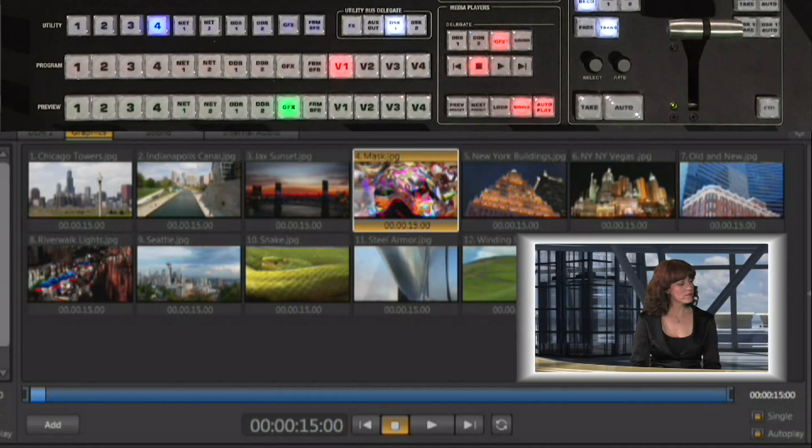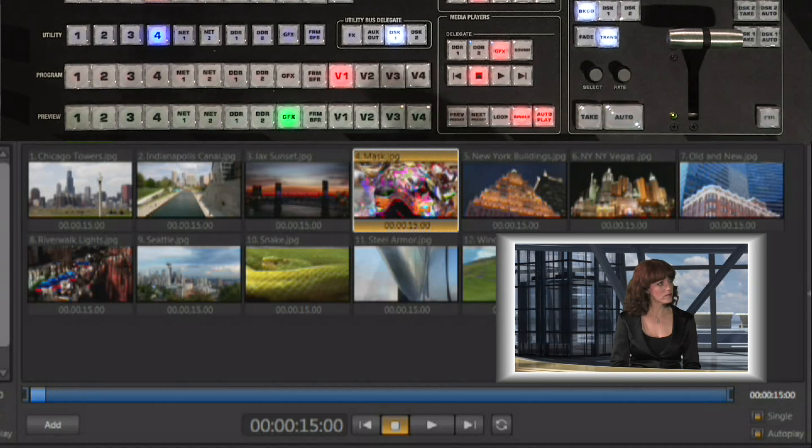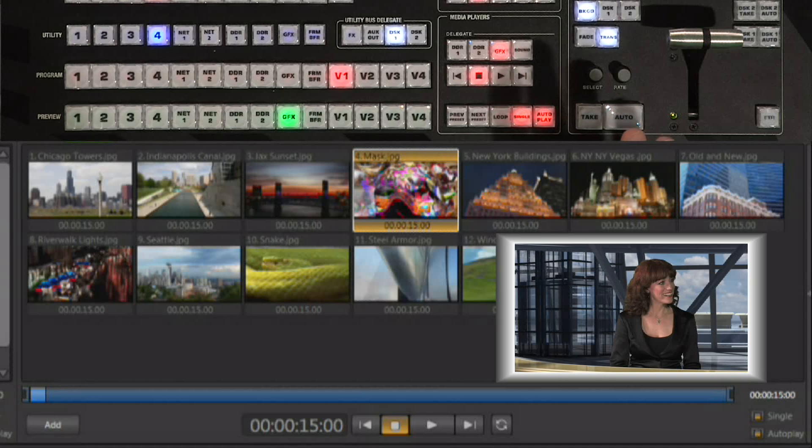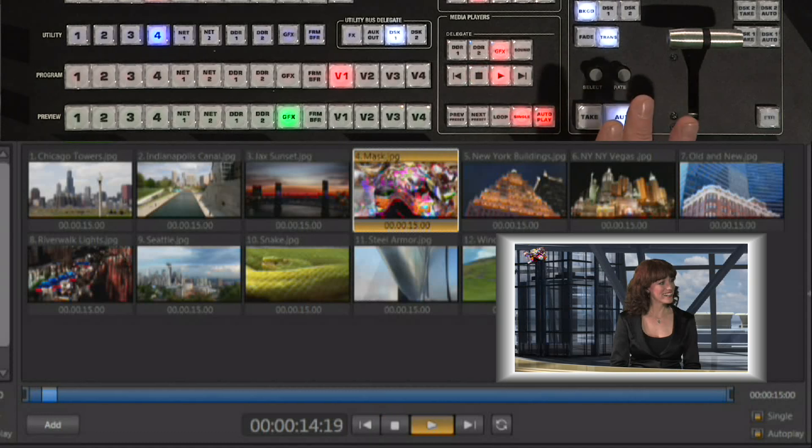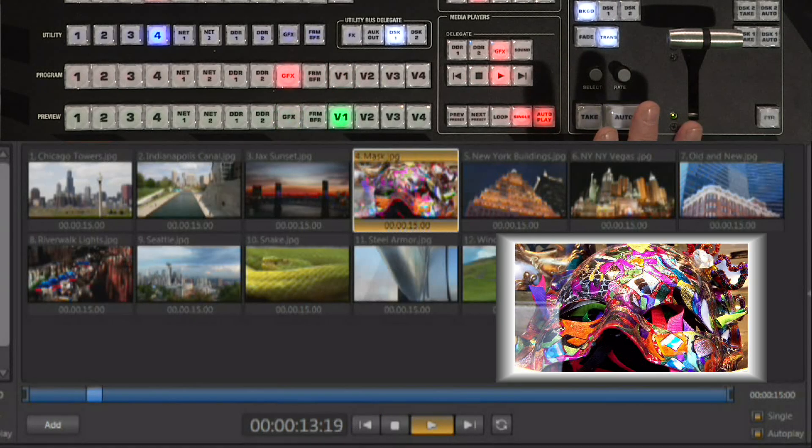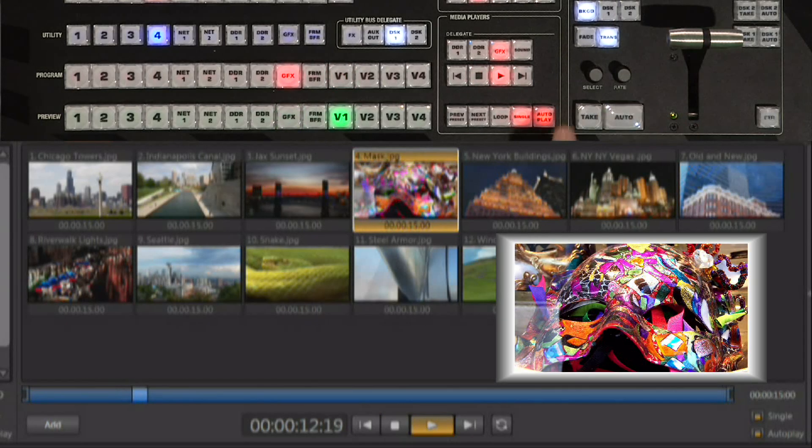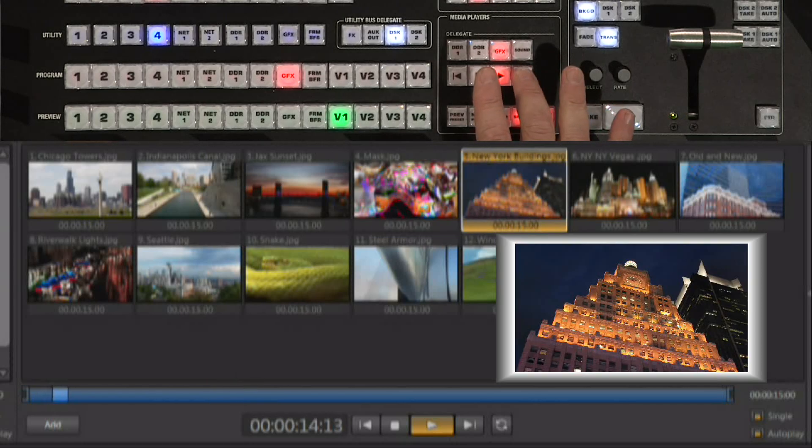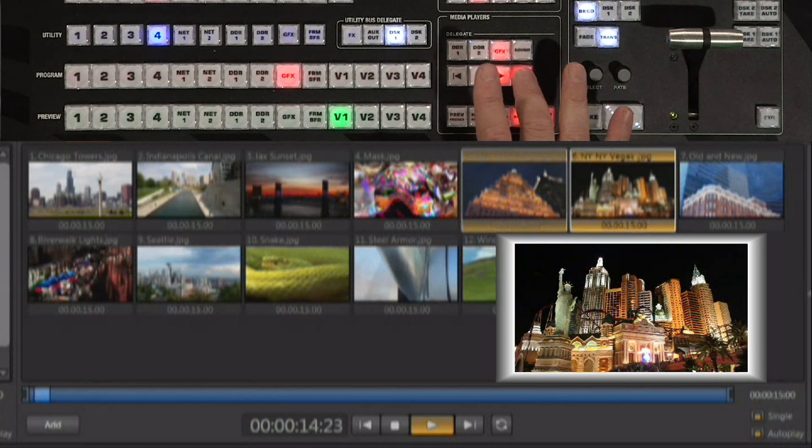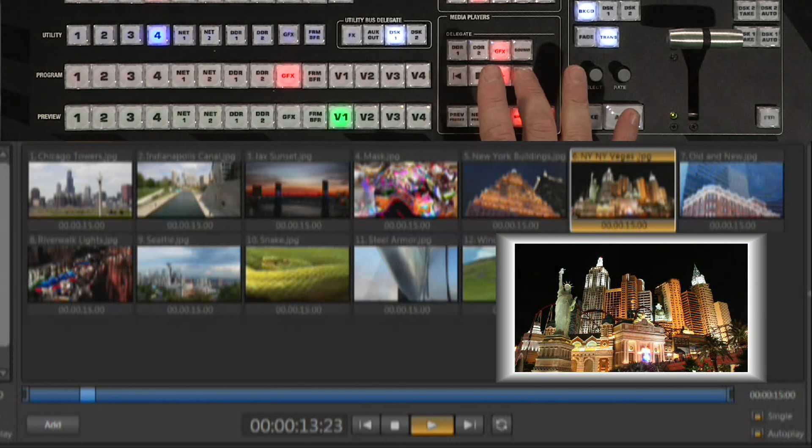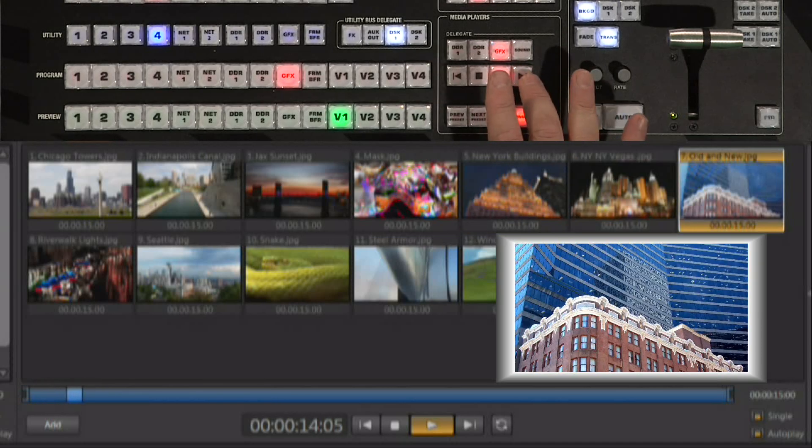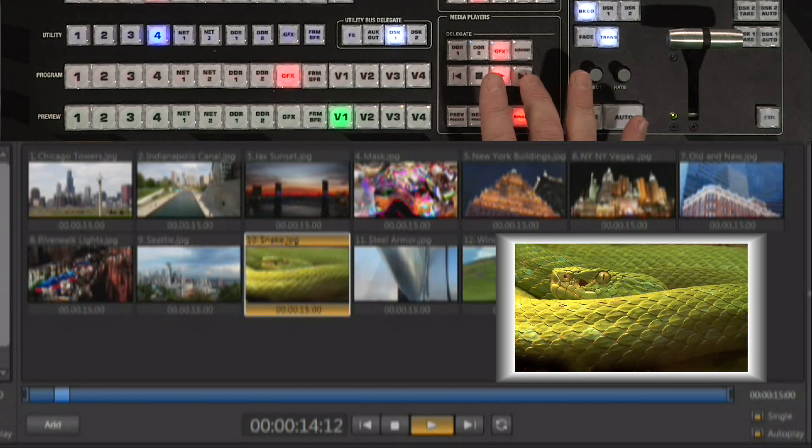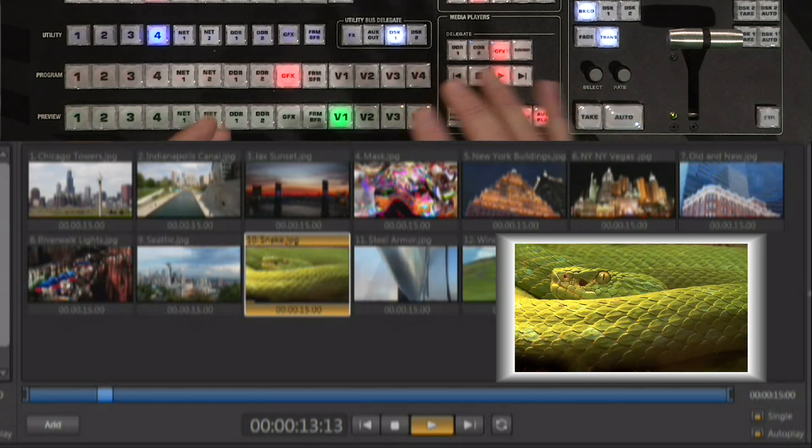Now you can use this like a traditional still store. We do have the graphics channel here on our switcher so we can switch to it just like any other input. And then here on the control surface, I can use the controls and I can manually advance from picture to picture and show what it is that I want to show.